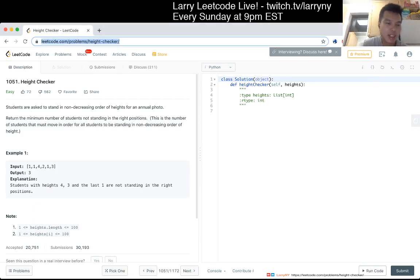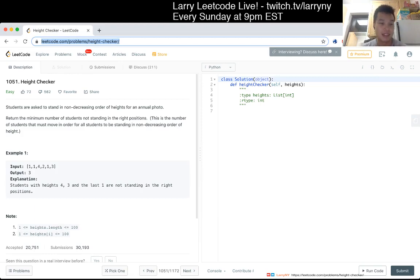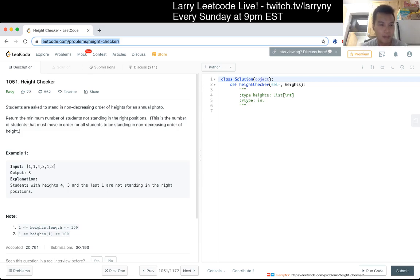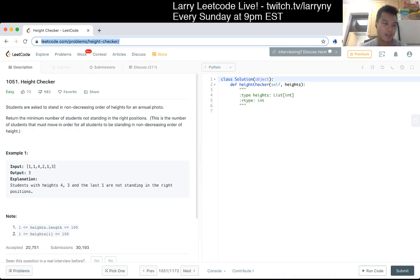1051, height checker. Students are asked to stand in non-decreasing order of heights for an annual photo. Return the minimum number of students not standing in the right position. This is the number of students that must move in order for all students to be standing in non-decreasing order of height.